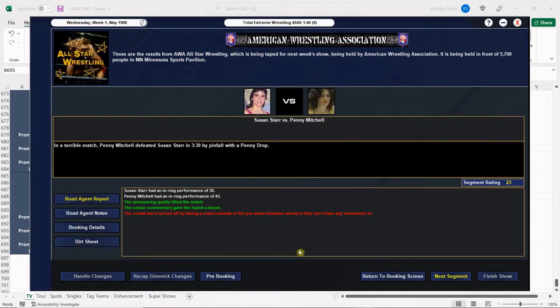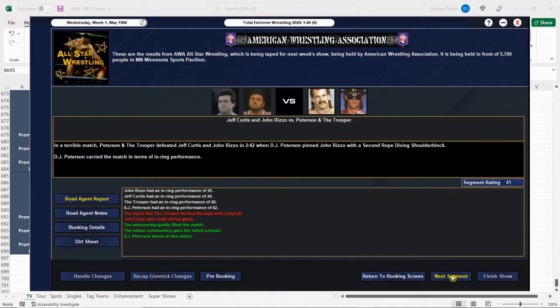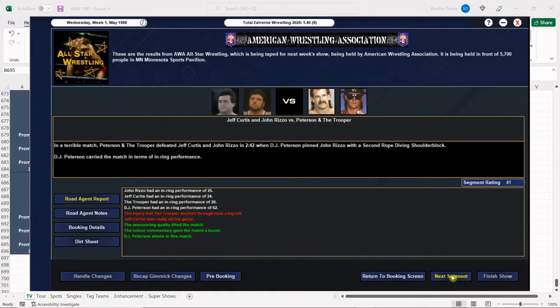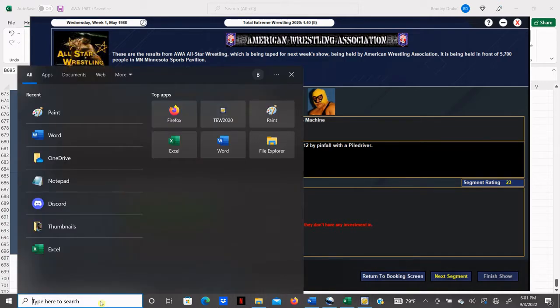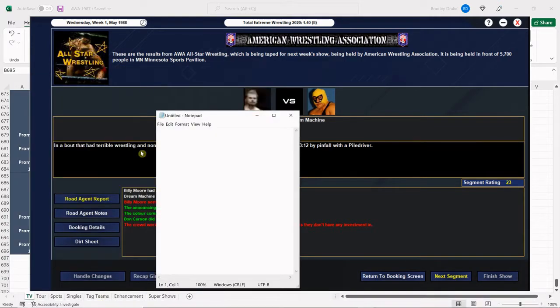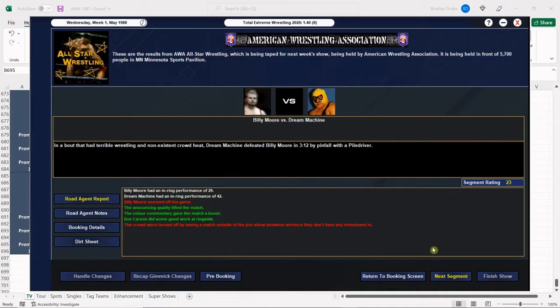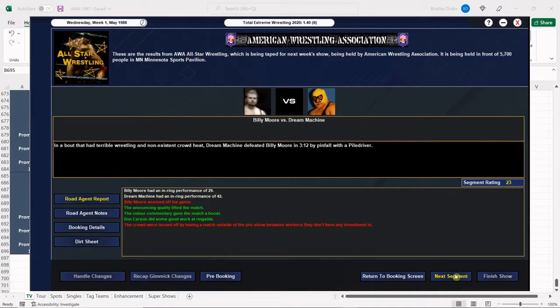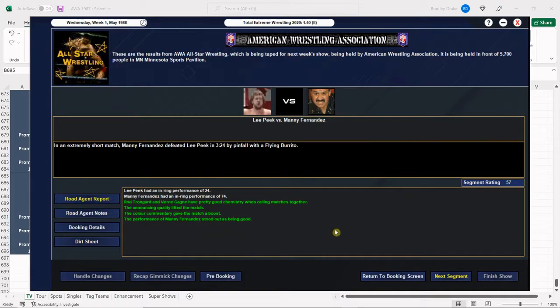All right, Red text of doom for the ladies here, but Penny Mitchell gets the win with that penny drop. And Peterson and the trooper, of course, get the win here with the second rope diving shoulder block by DJ Peterson. All right, Dream Machine gets the win here with a pile driver and we have to change Dream Machine's finisher. So, change ESPN Championship Wrestling. Change Dream Machine's Finisher. All right, Manny Fernandez beats Lee Peek here. Very nice. Should have well-executed squash. There it is. Very good.